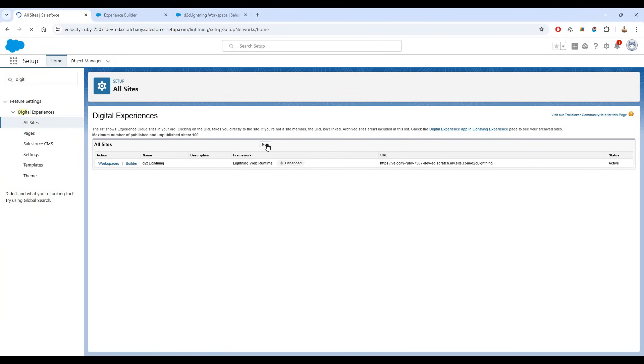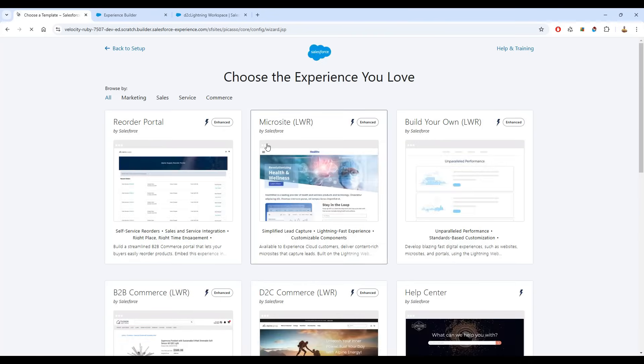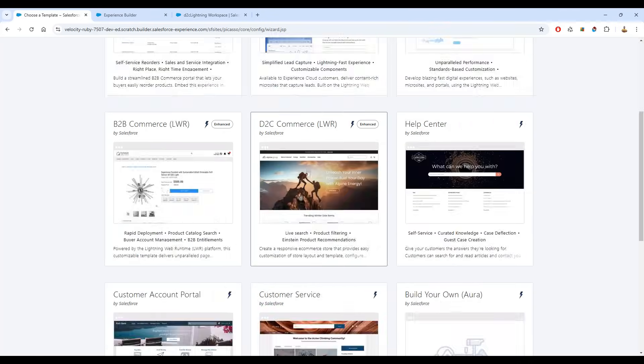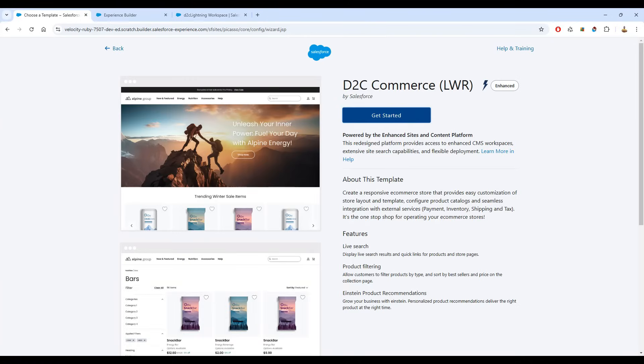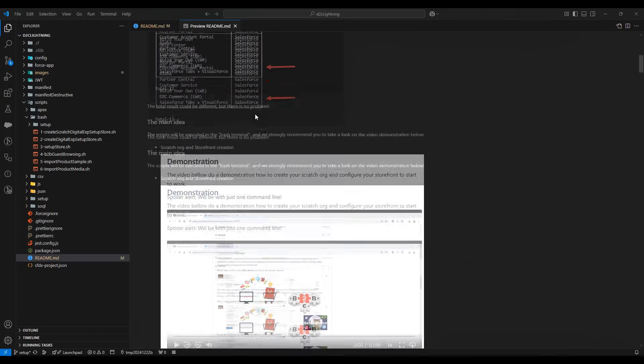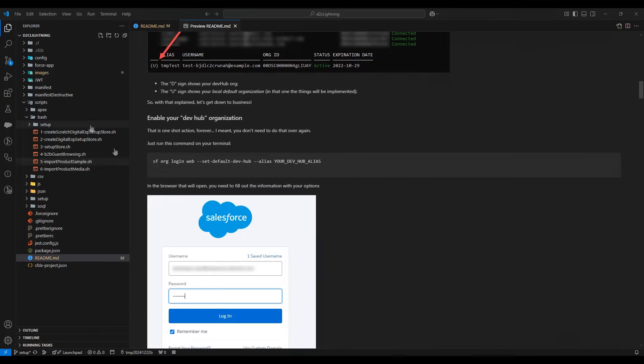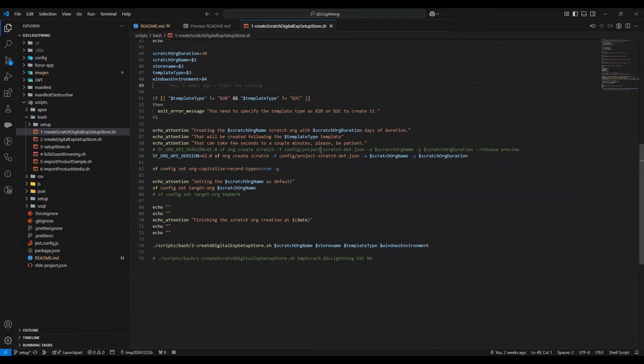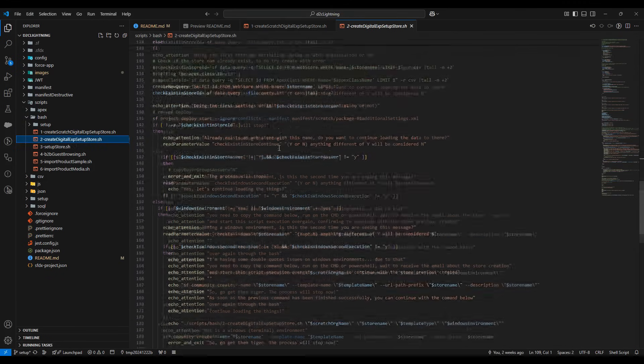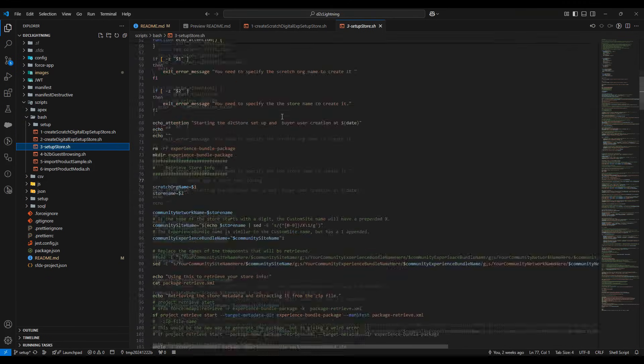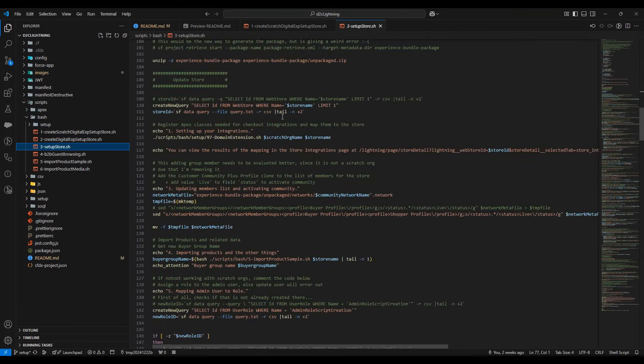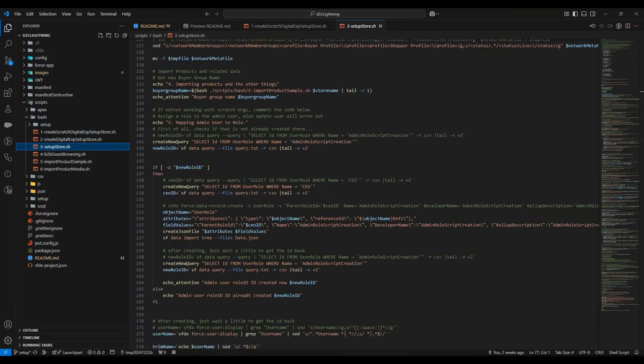And of course, we could create that here in the environment, following the step-by-step guidance. But to speed up things and avoid mistakes, I really prefer to do all of those configurations through bash scripts, which is already updated with the new SCF CLI commands.